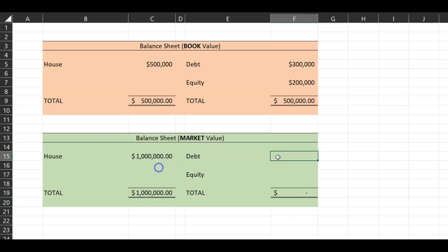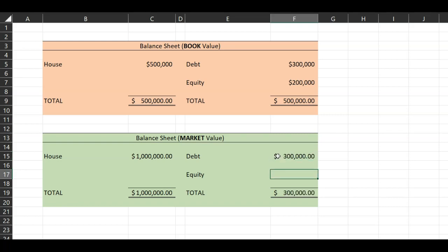What about the right-hand side of the balance sheet? Well, you still owe three hundred thousand dollars to the bank, so that is the worth of the debt. The question is: is the equity still worth two hundred thousand dollars right now?